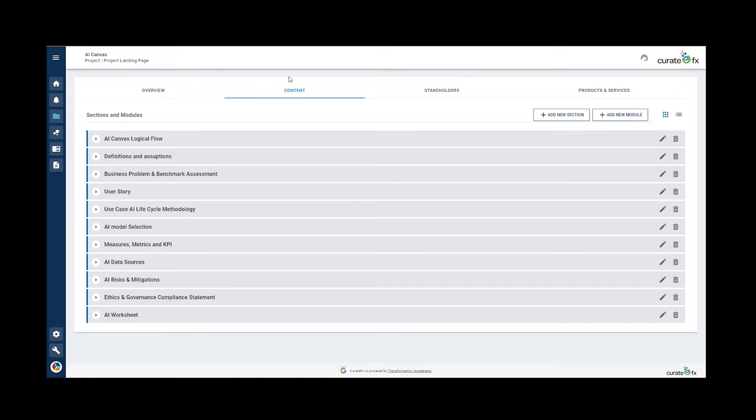It also helps identify primary actors, articulate KPIs for use cases, identify potential data sources, undertake compliance and risk assessments, conduct ethical assessments, and conduct worksheet analysis.